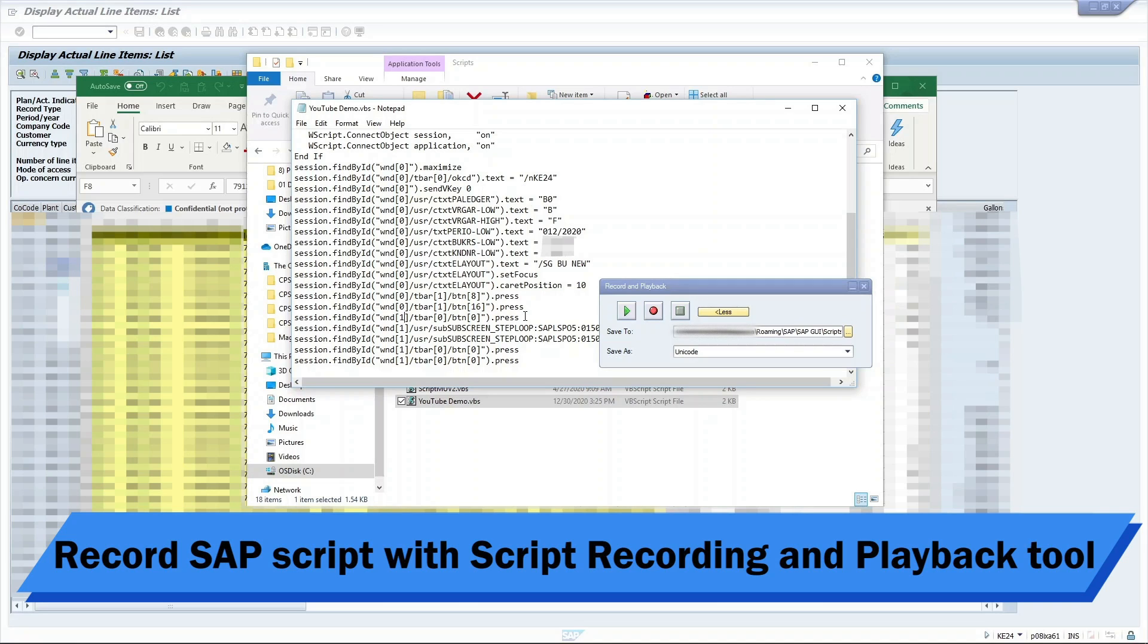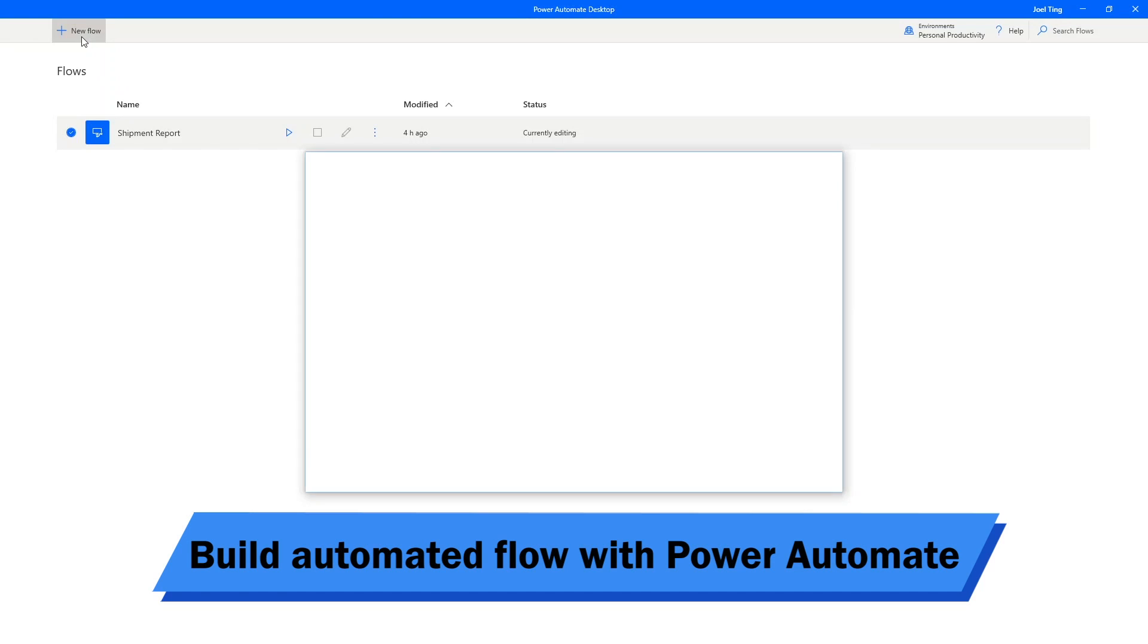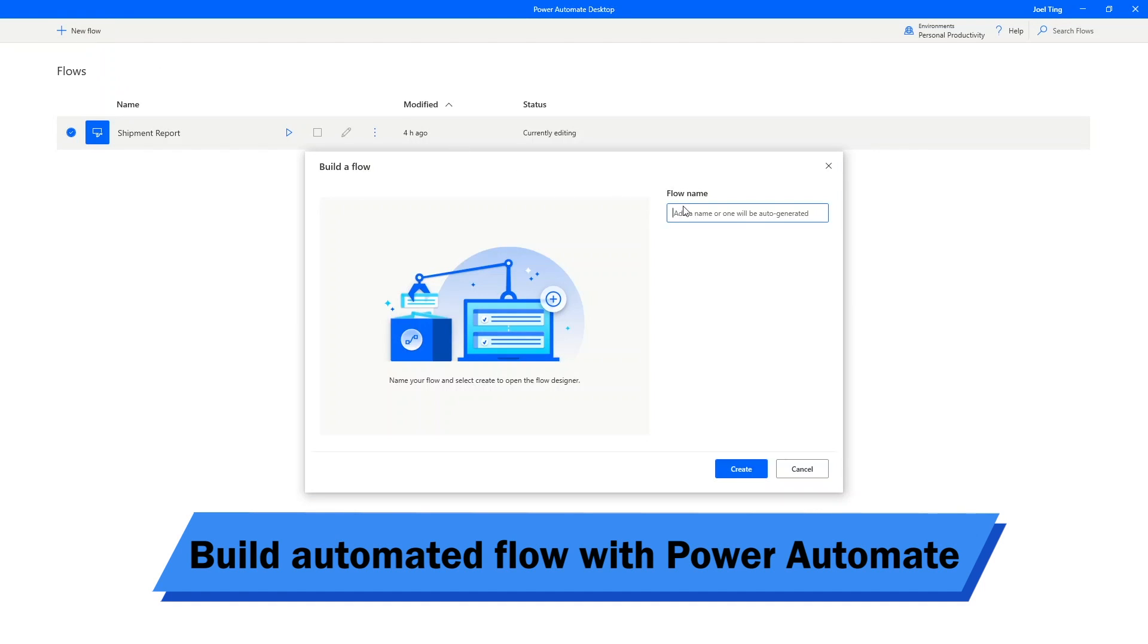With the SAP script ready, it is time to work on our Power Automate workflow. Open Power Automate Desktop and click on New Flow. I will name my new flow here, SAP Data Extraction.